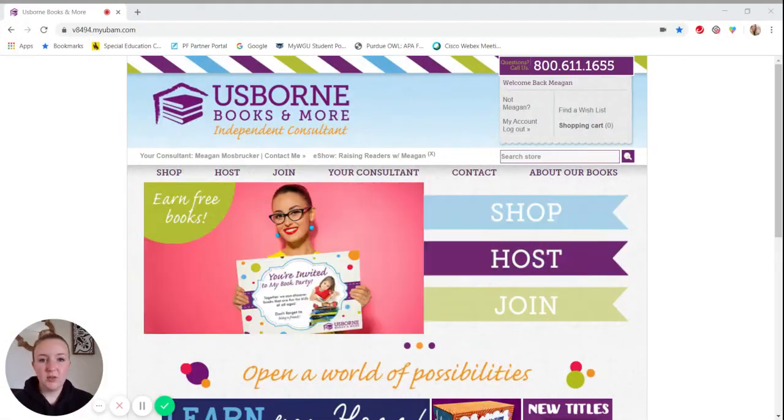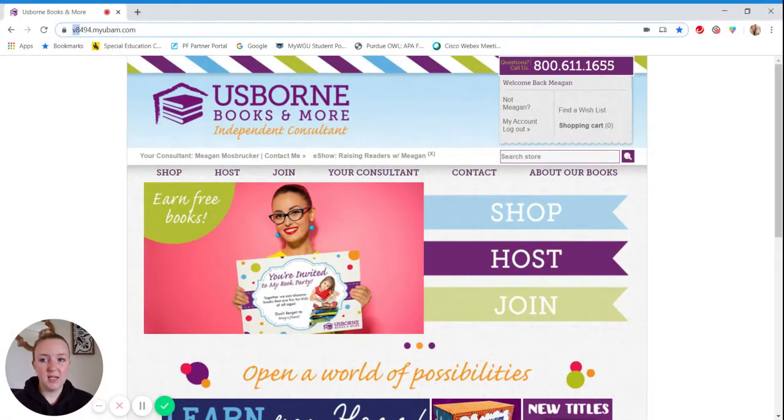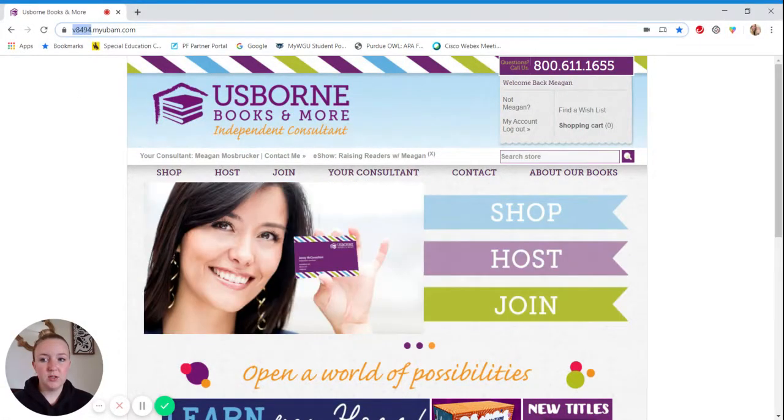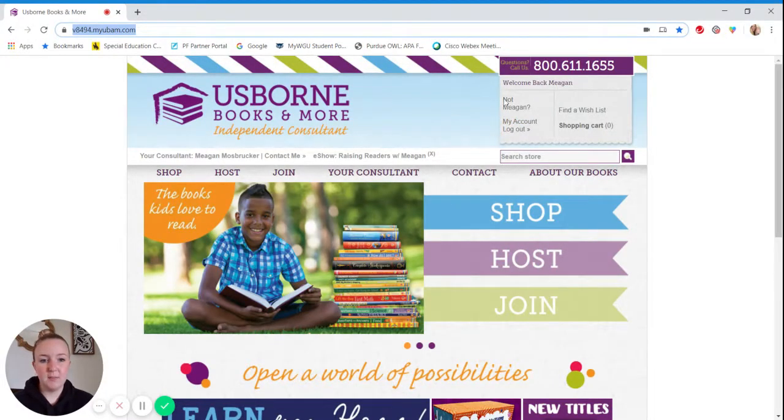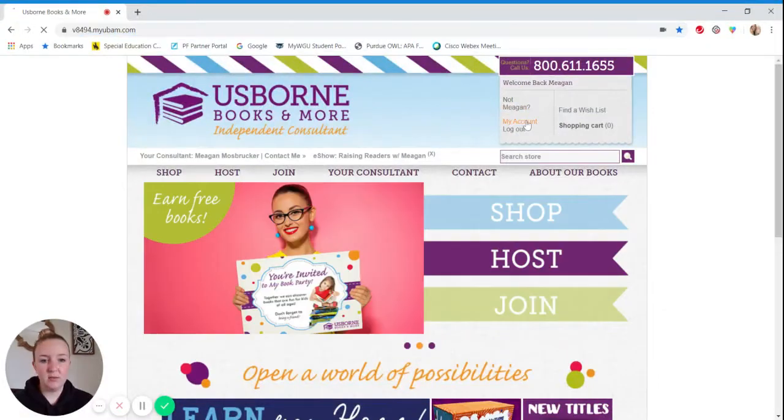So the first thing you're going to do is go to your e-commerce website, so your consultantid.myubamp.com. And then if you're already signed in, you'll select my account at the top right.